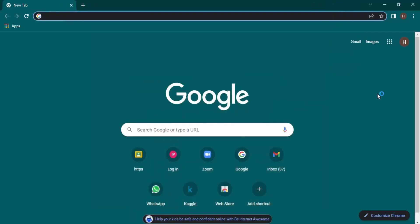Hello everyone, welcome to Chrome tutorials. In this video we are going to see how we can fix the redirect issue in Google Chrome. To fix this issue, what you need to do is open up your Chrome.